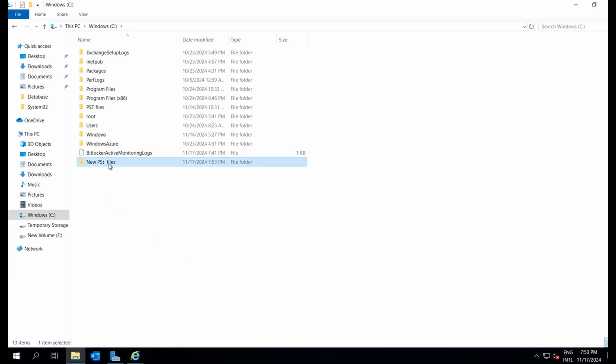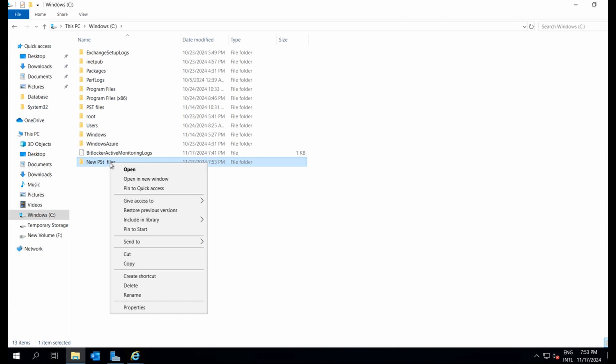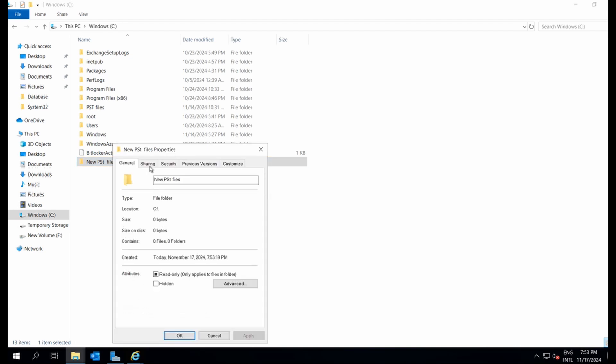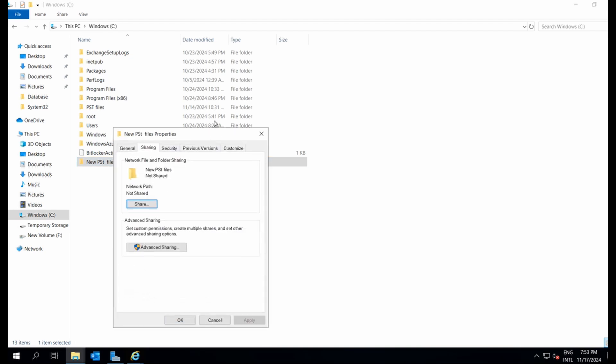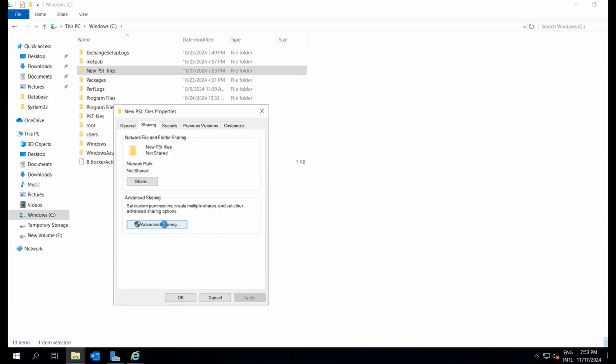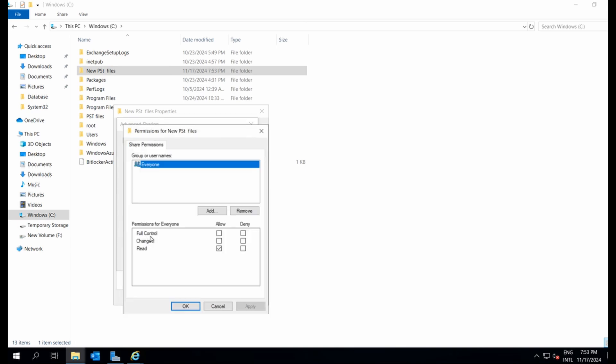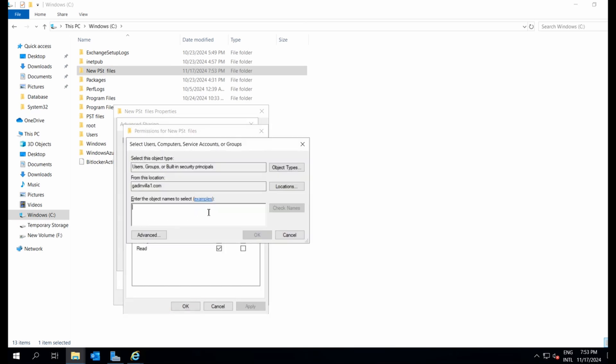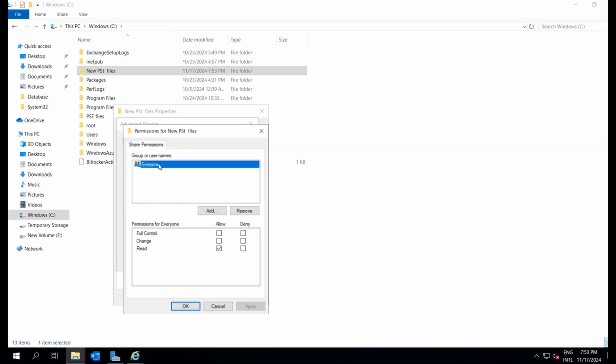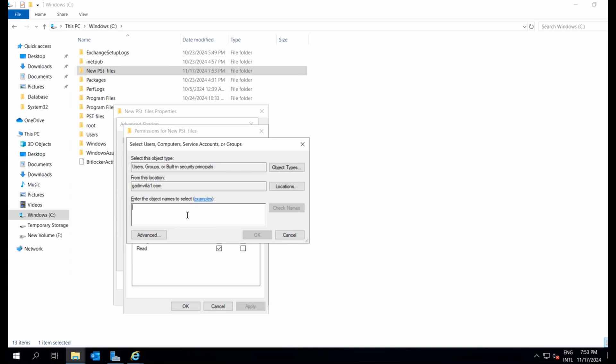Now I'll adjust the share permissions. Right-click the folder, select properties, sharing, advanced sharing, then check the box to share this folder. I'll click permissions and grant everyone read access, add exchange trusted subsystem with read and change permissions, and also add authenticated users with the same permissions.